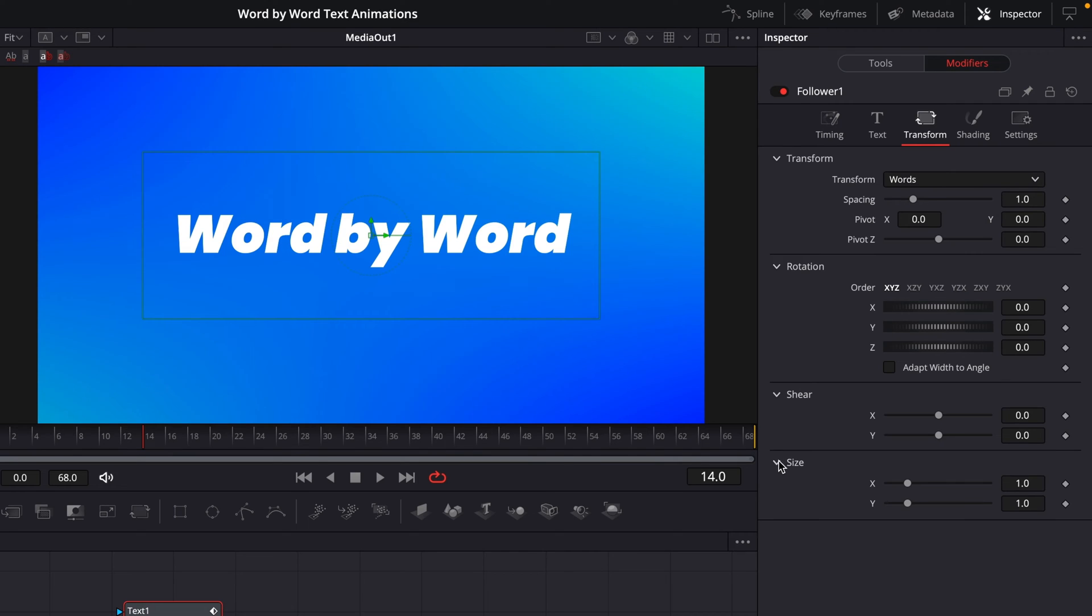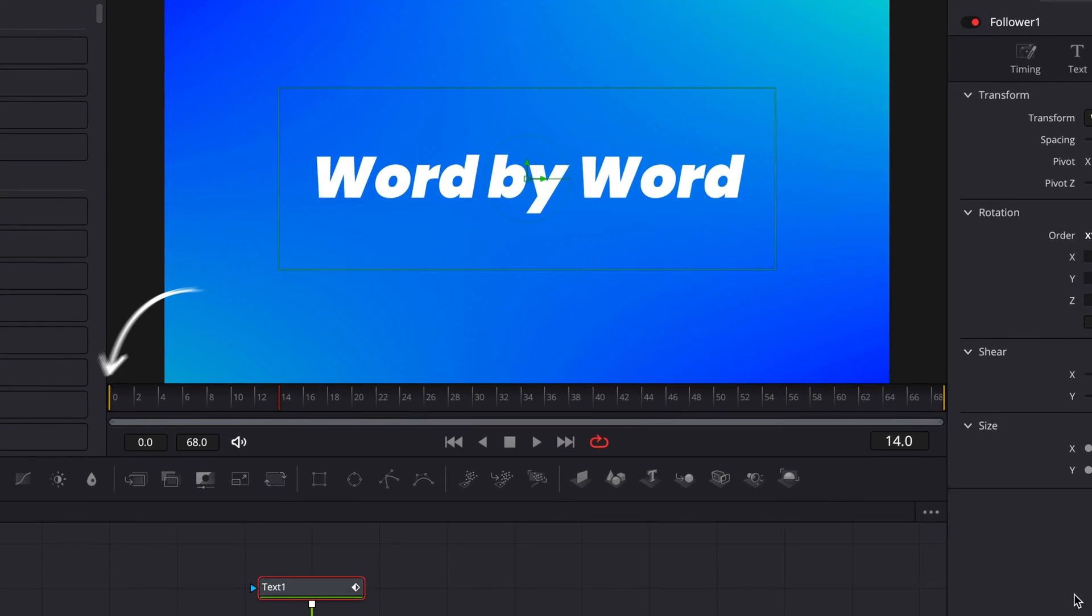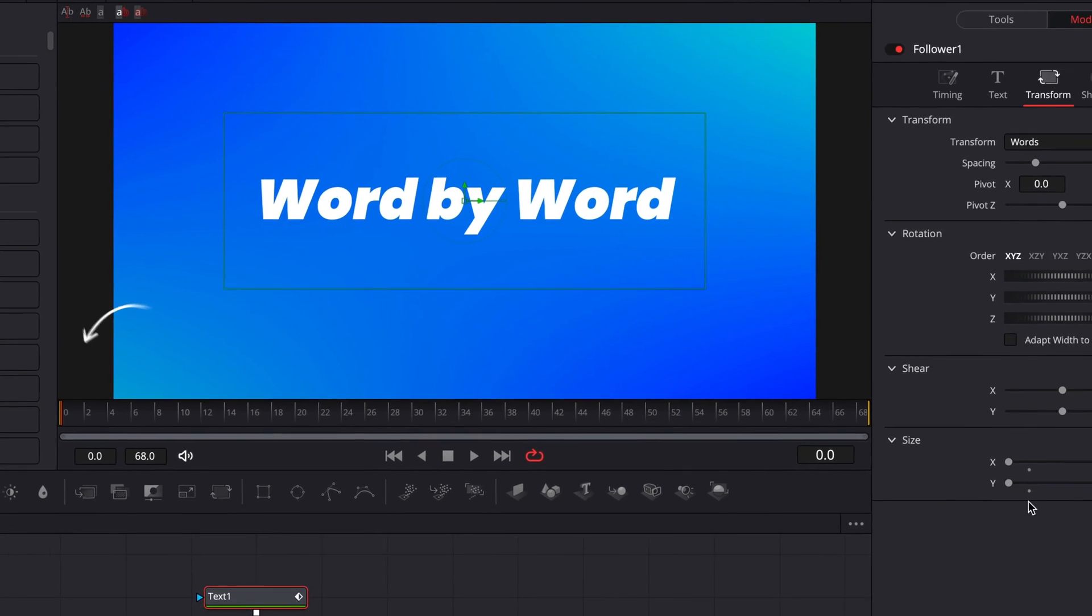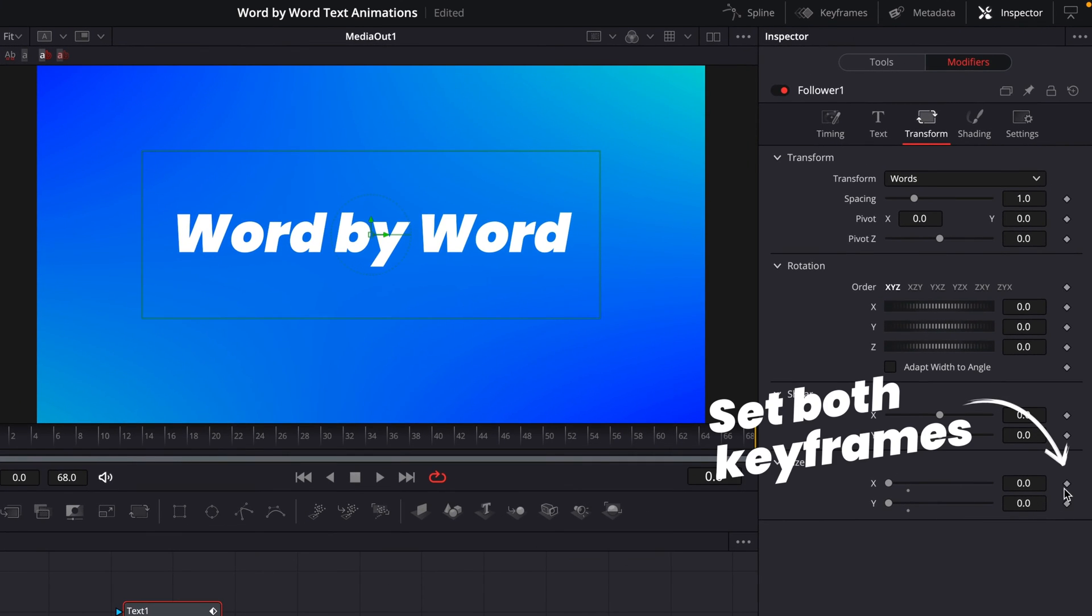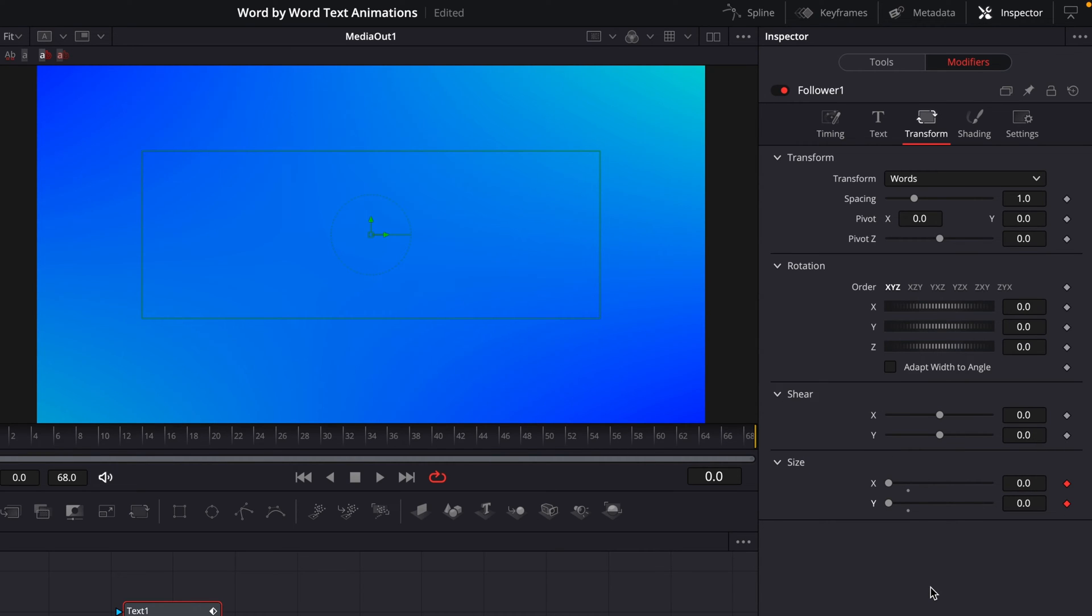So I'm just going to expand these to show you what I mean. Down at the very bottom we've got two controls for the size, X and Y, so your width and your height basically, which I'm going to set to 0 just now for both of them. I'll then drag my playhead back to the very start, and we'll set a keyframe on both of these controls. And that's going to make your text disappear just now, but don't worry, that's totally normal.